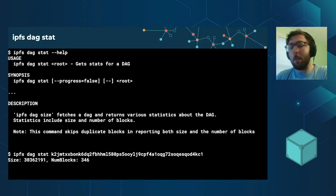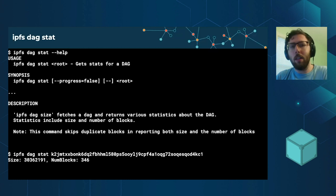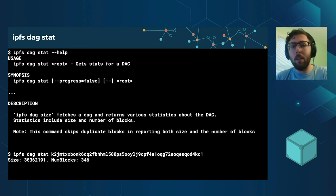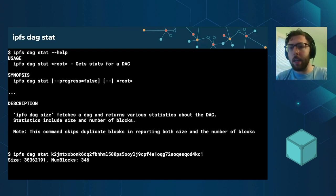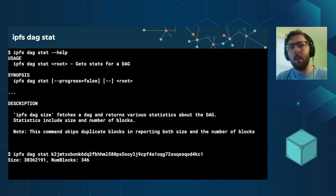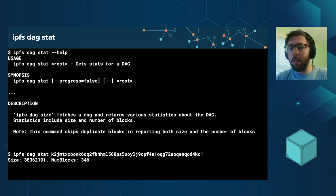This has been a feature that's been requested for a little while, being able to get some basic stats out of a DAG. In particular, let's say you just want to get the size of a DAG, not a Unix FS object, but the entire DAG itself. We now have a command for that.